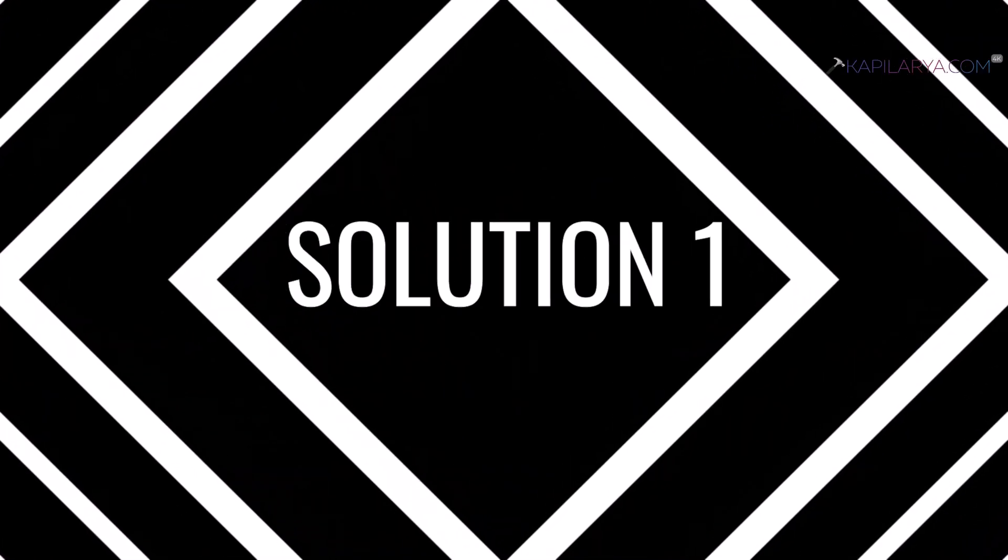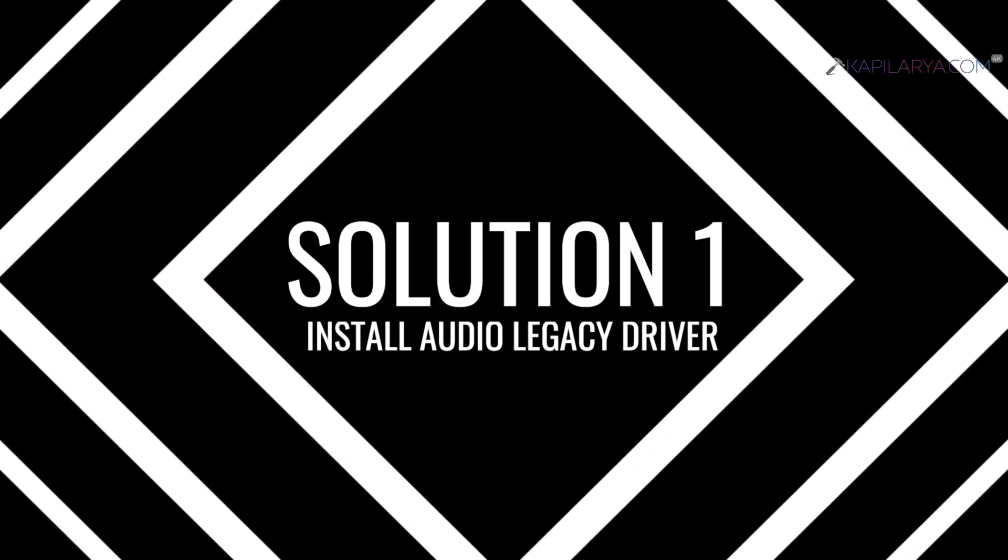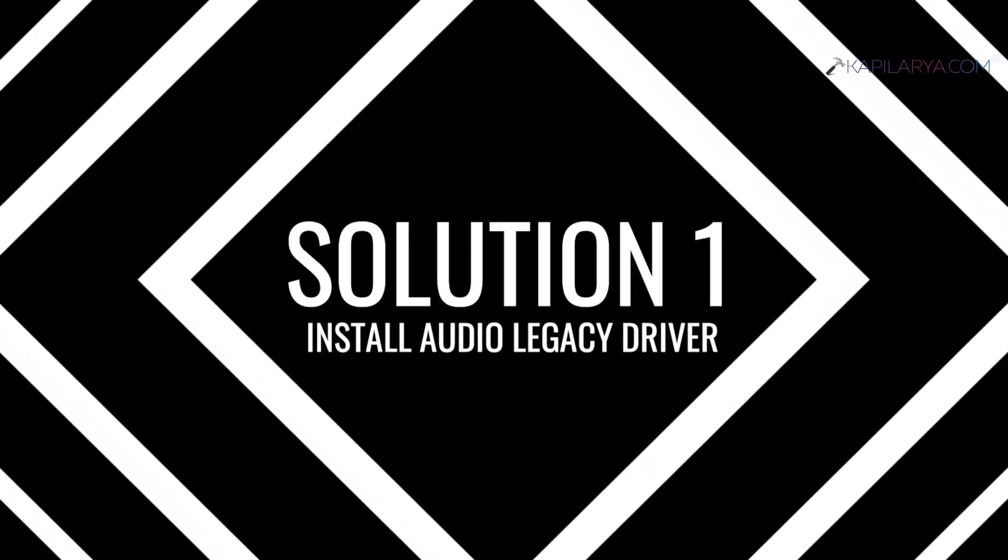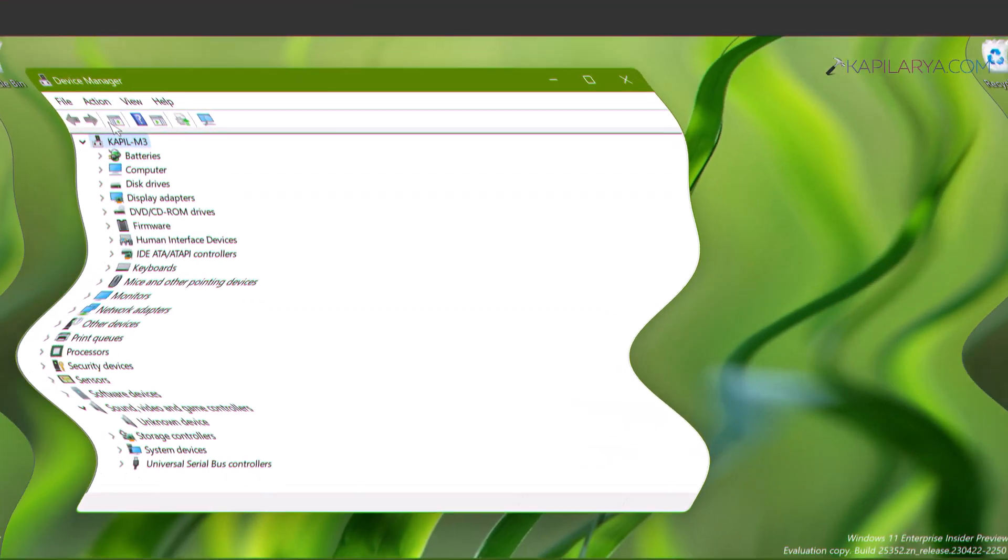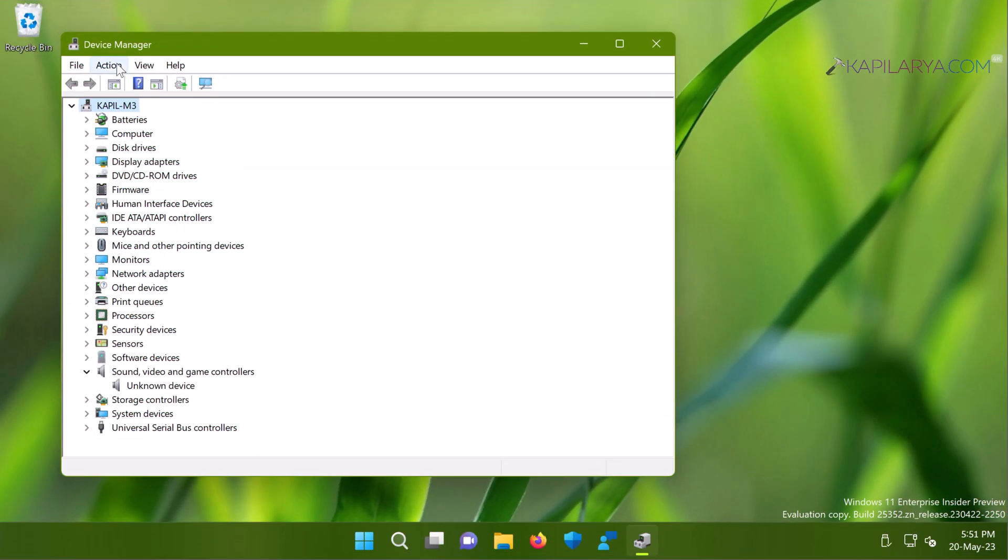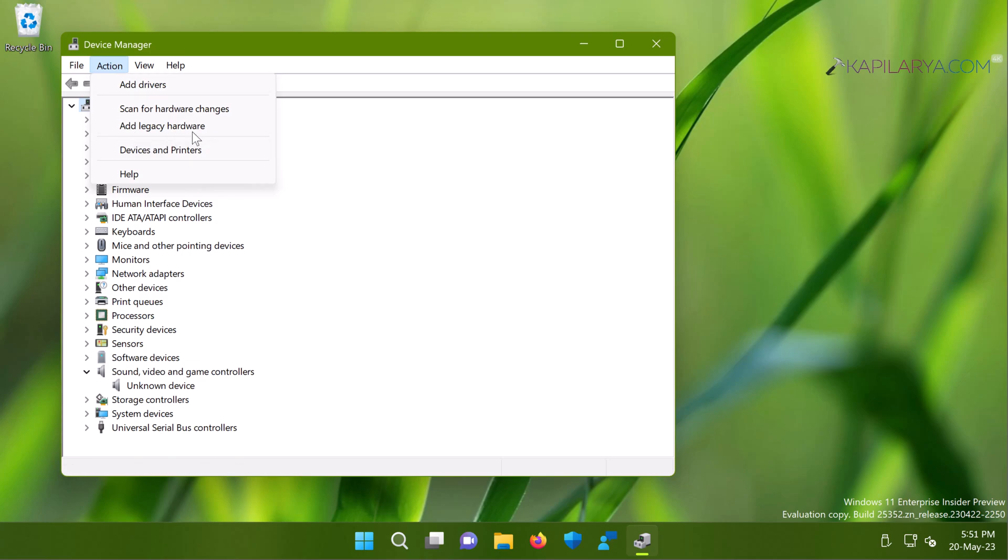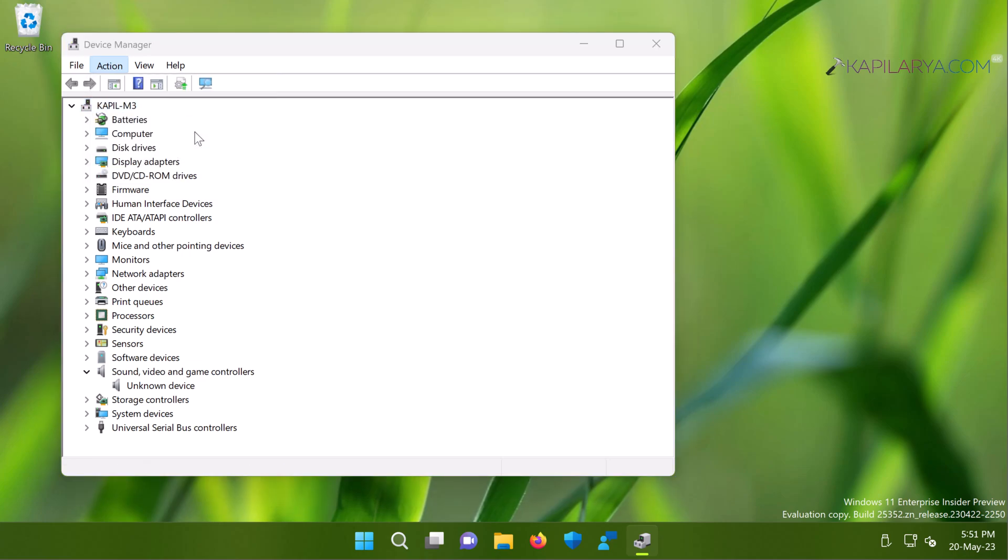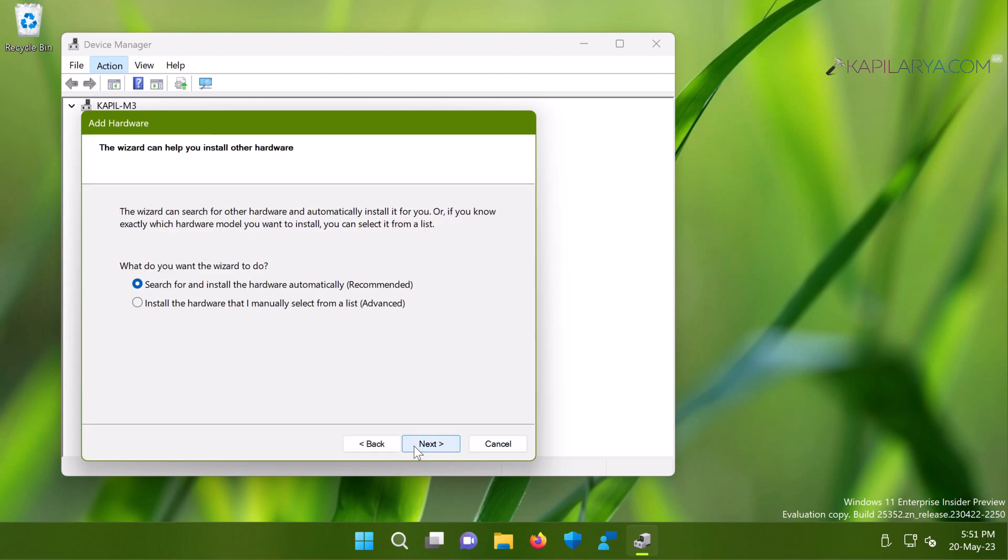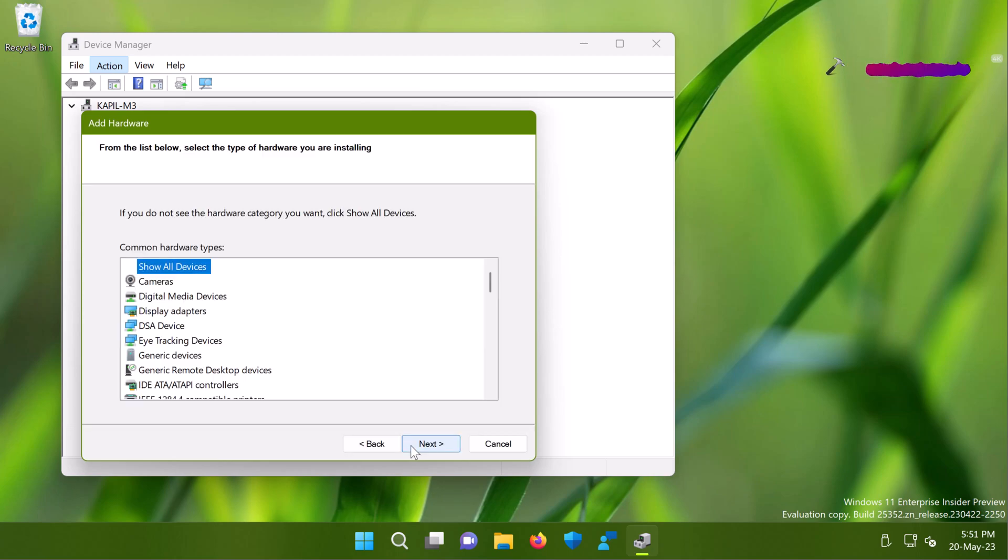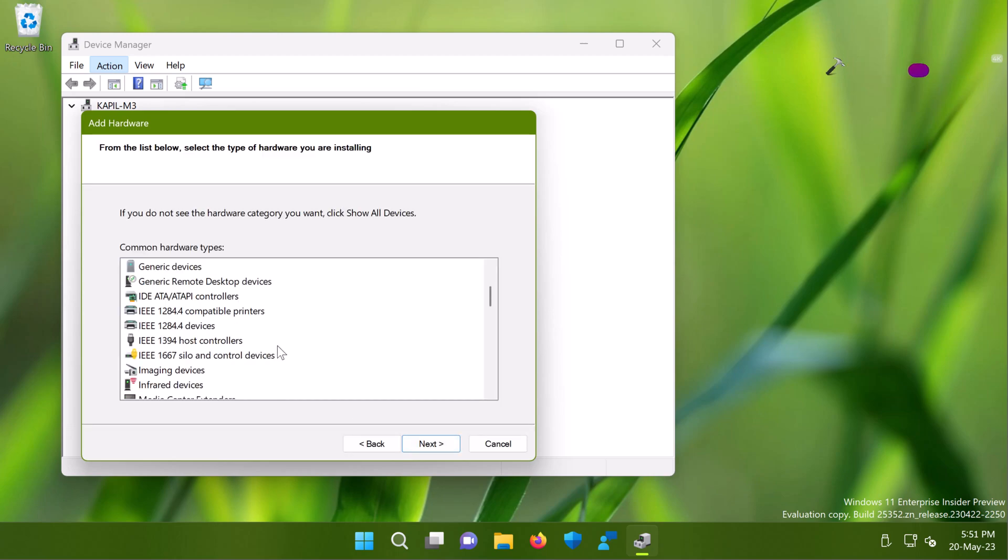So our first solution is to install the legacy audio driver. Select your device name or highlight it and then click action and then click add legacy hardware. In the add hardware window click next, then select the install the hardware that I manually select from a list advanced option. Click next.